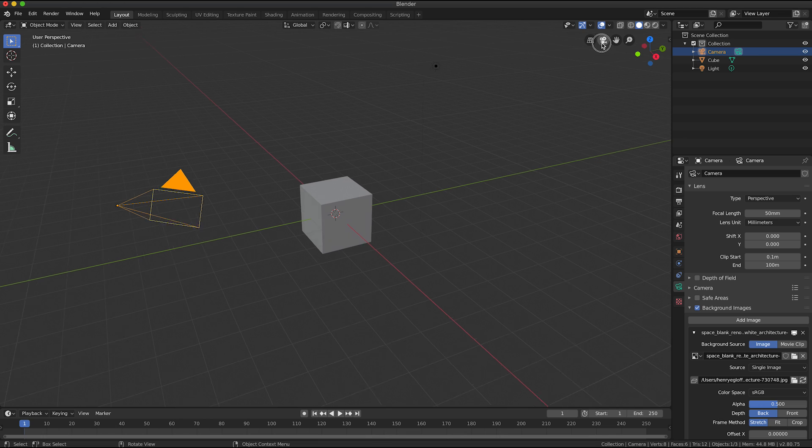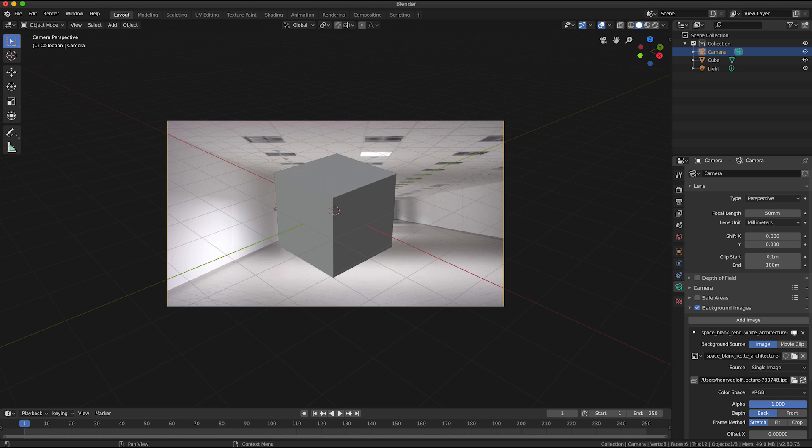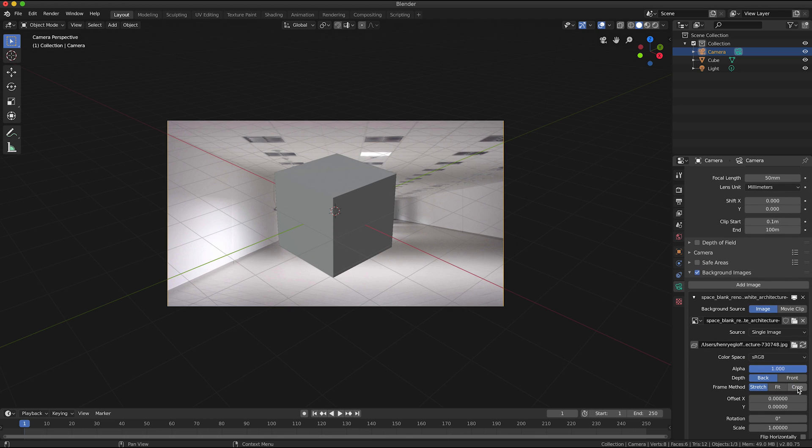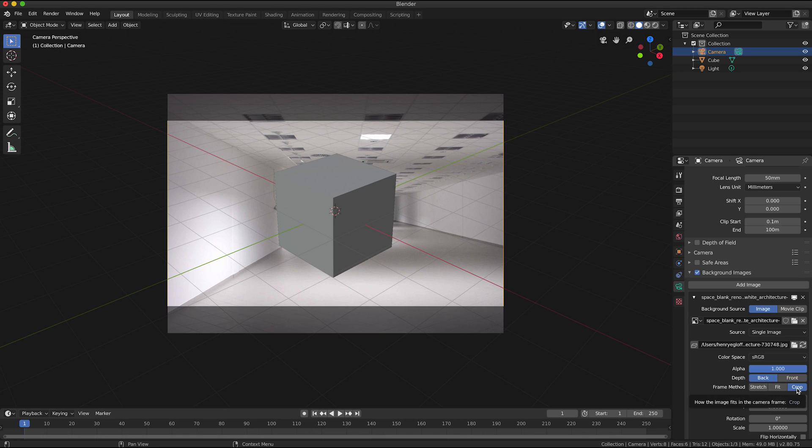Now if I view through the camera I can see my background image. I'm going to turn the alpha up and for the frame method I'm going to select crop. You can select one of the other methods if you want to, you just want to be mindful of which method you pick because we will be referring to it a bit later in the tutorial.